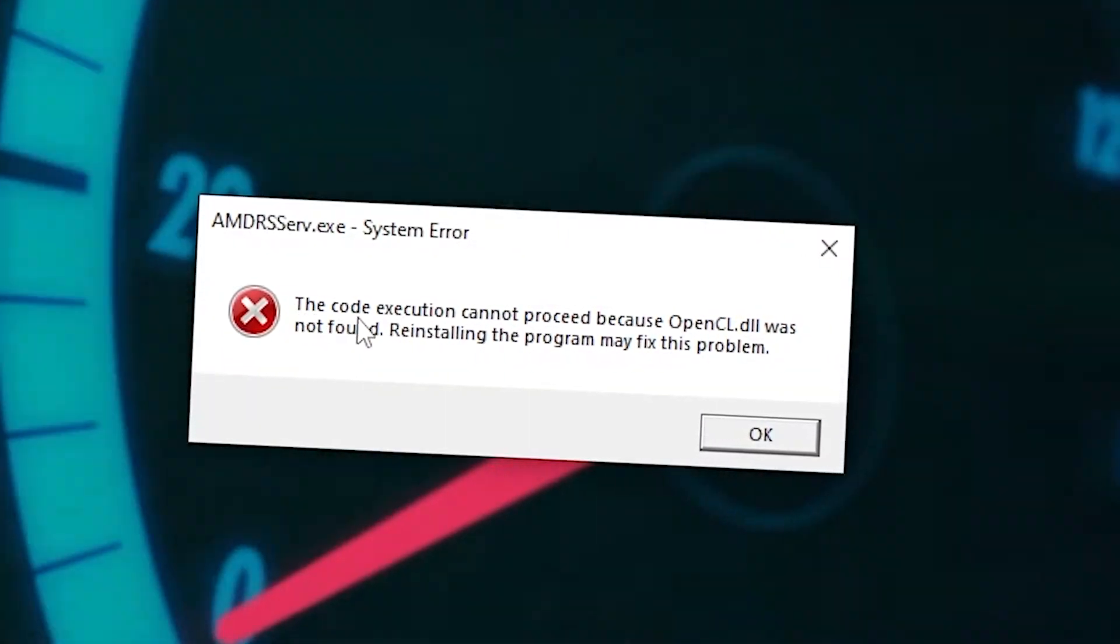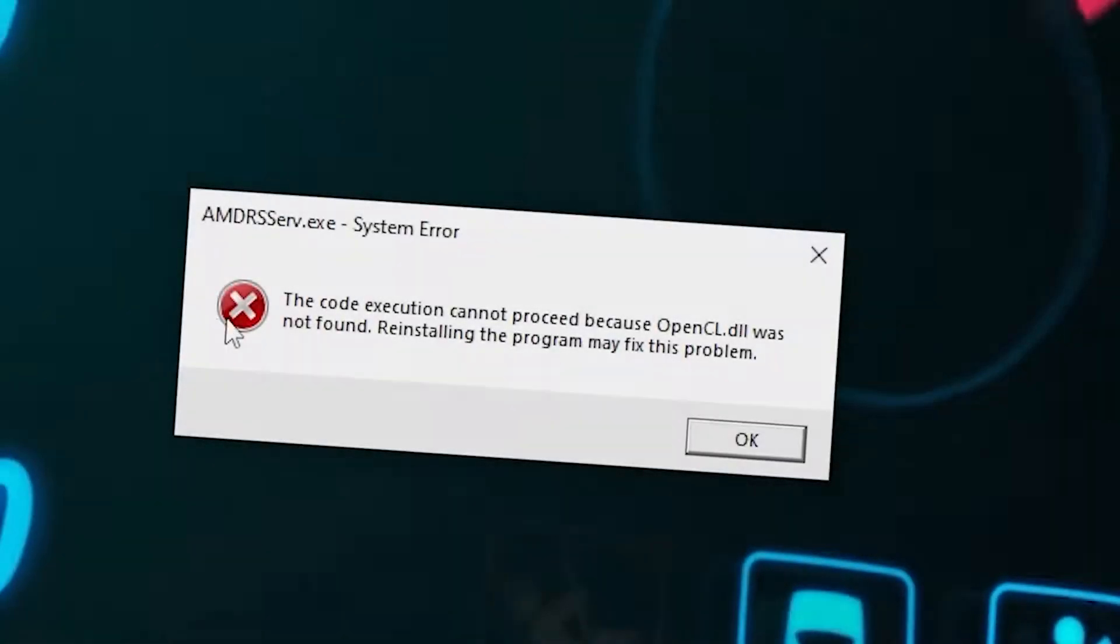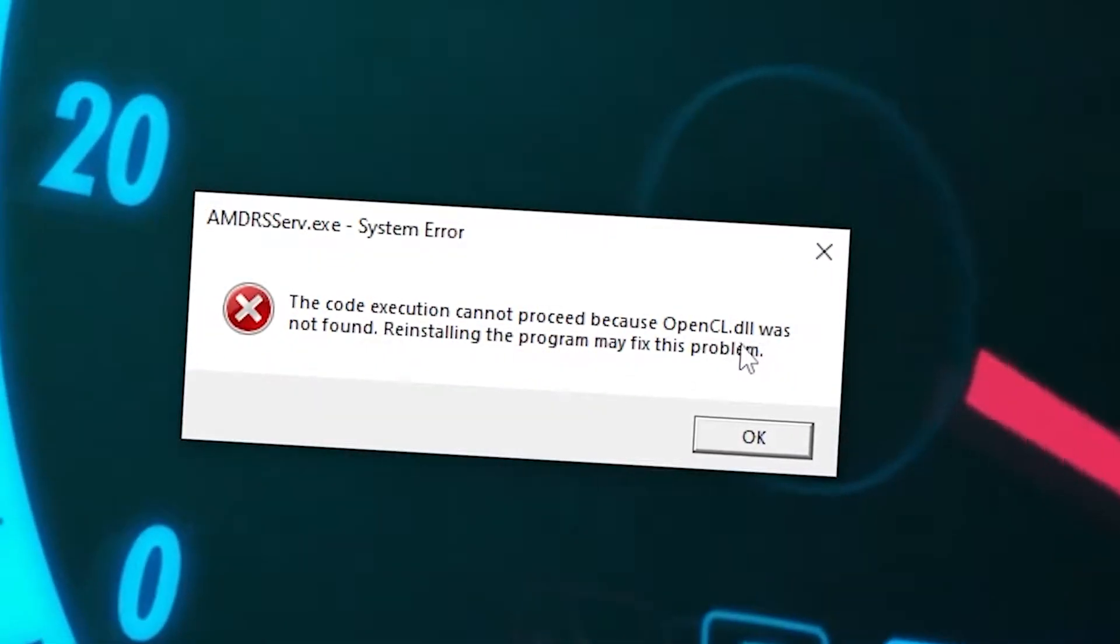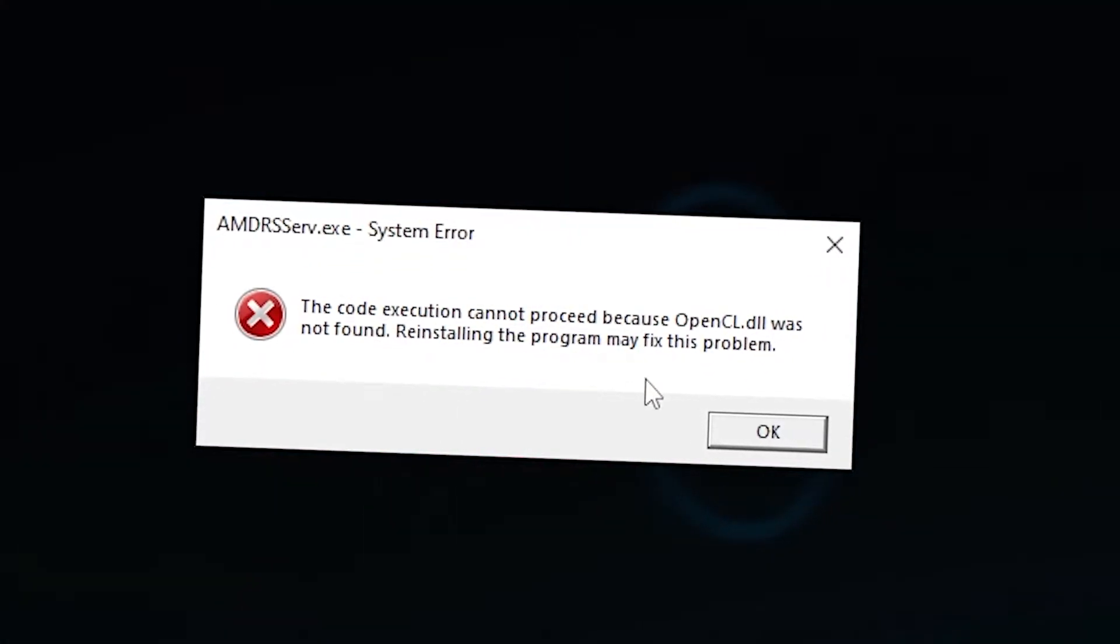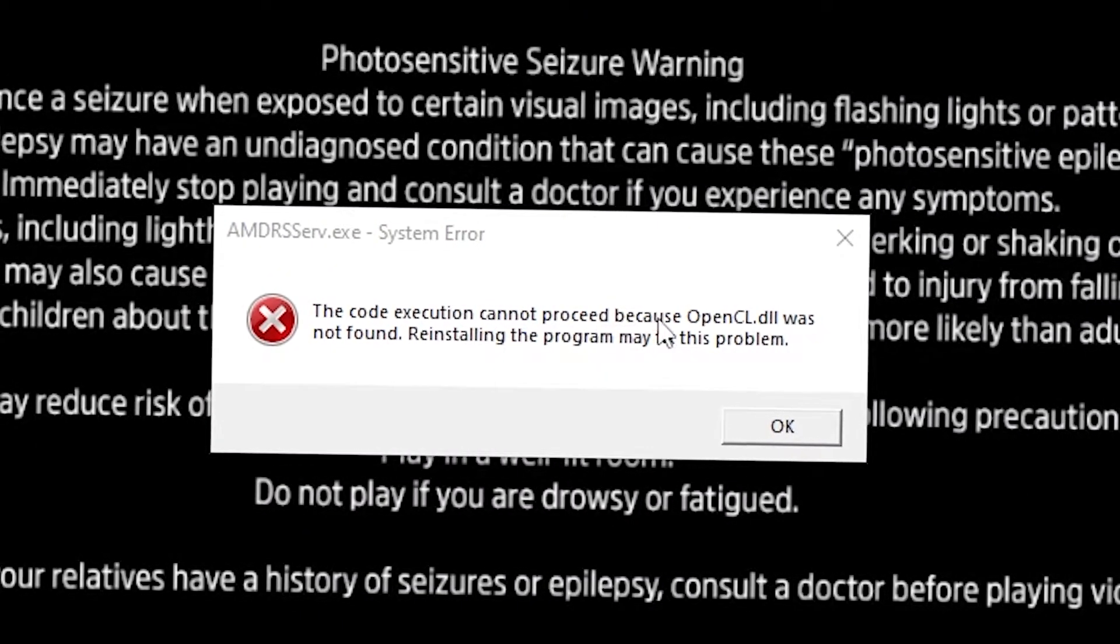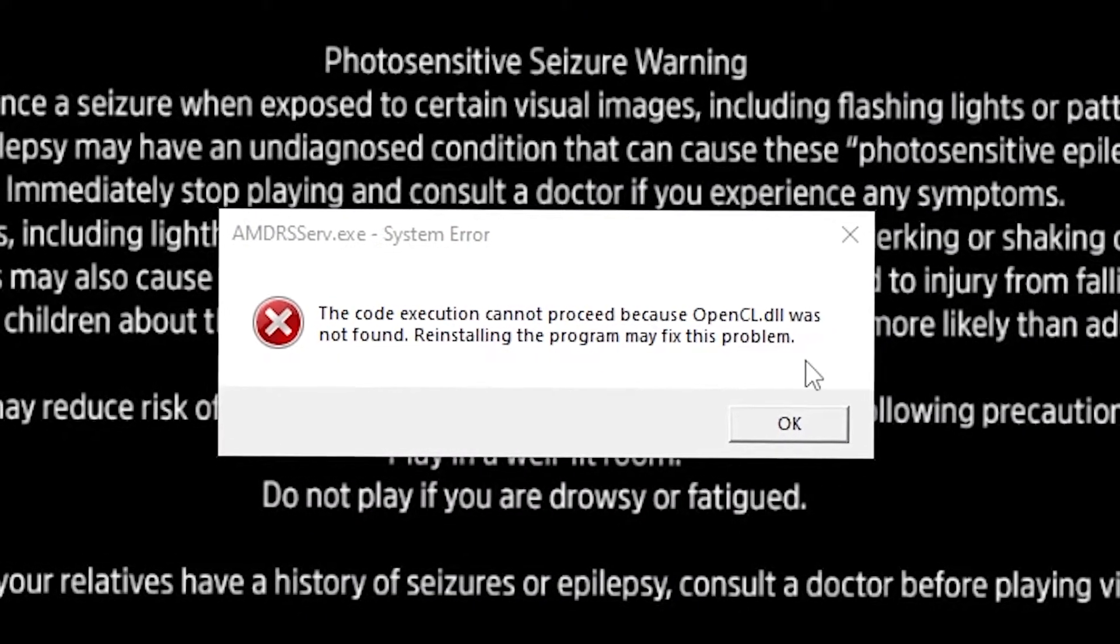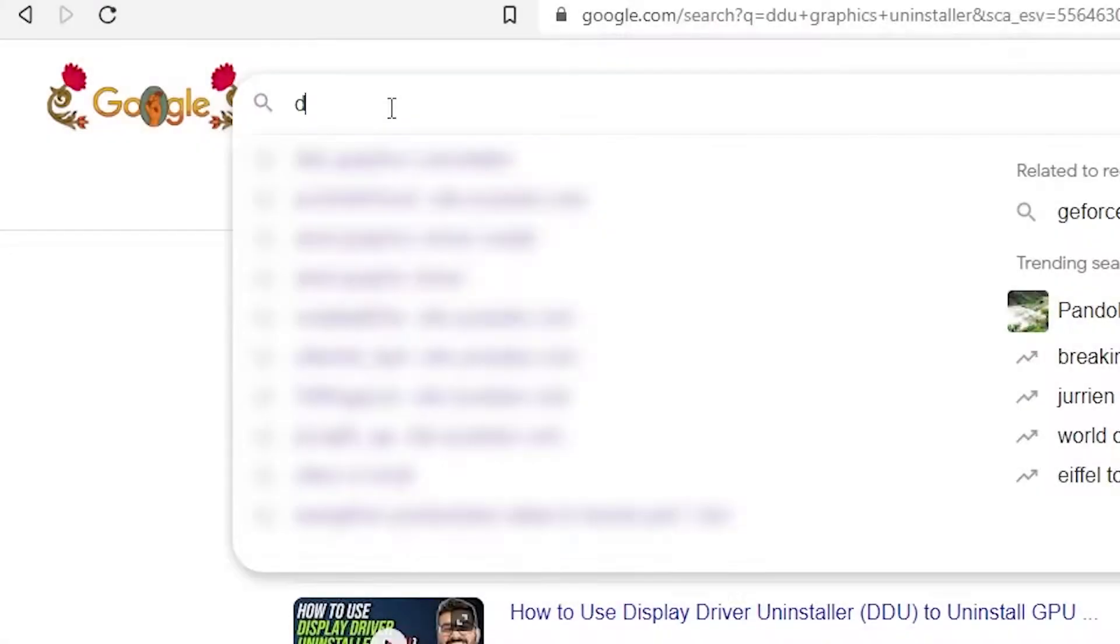Here's the deal. That error often shows up because you either messed up your graphics card driver or forgot to uninstall the old one when you switched from Nvidia to AMD. Let's sort it out.